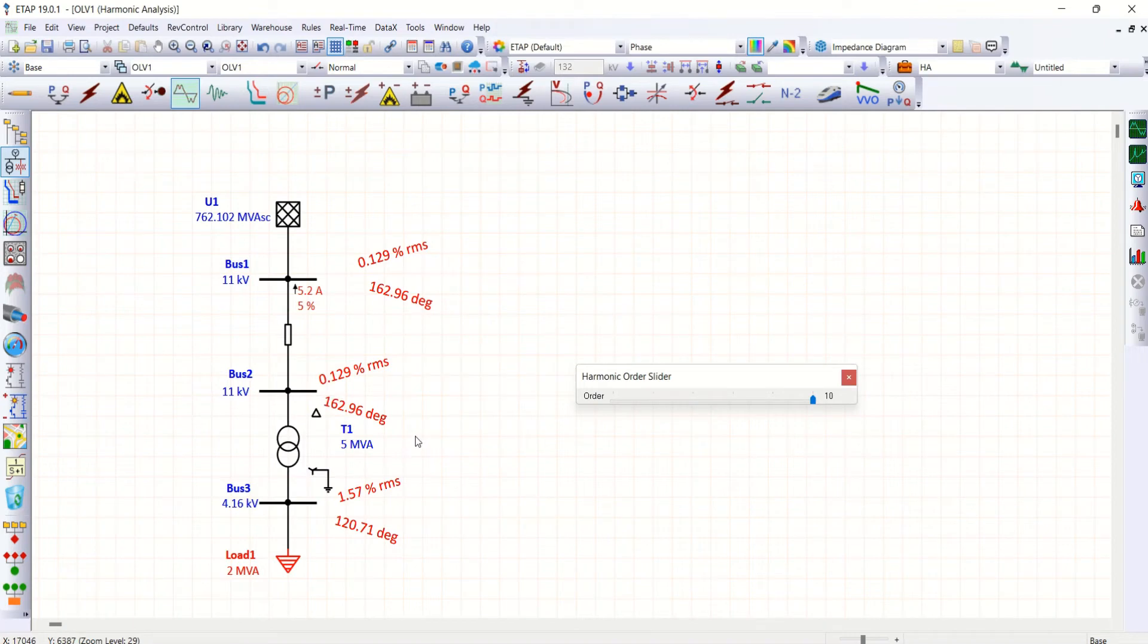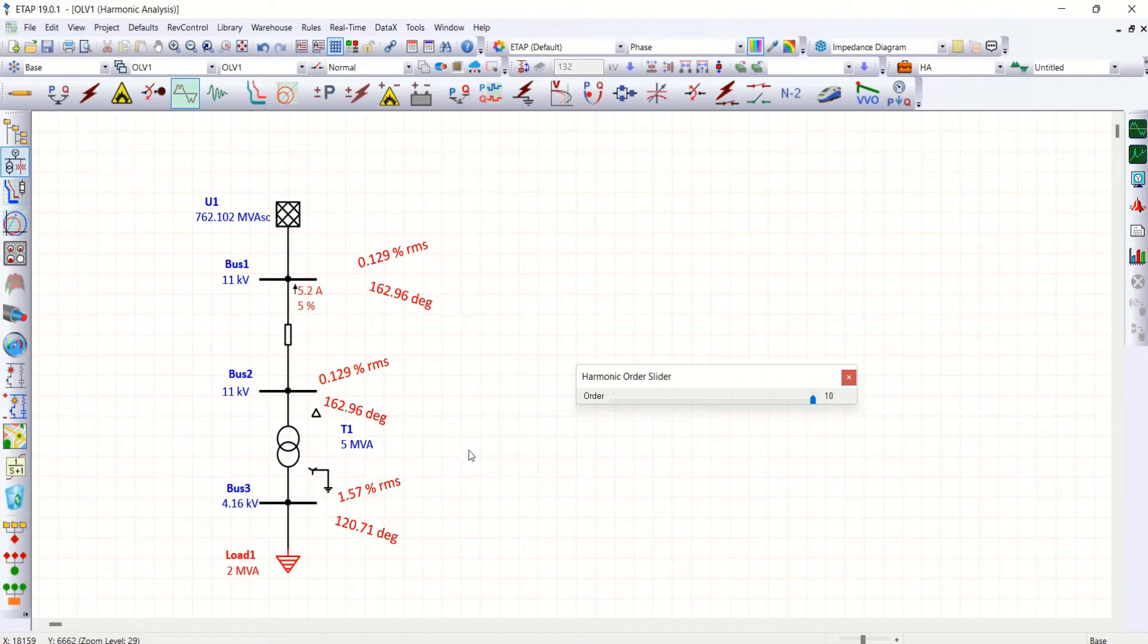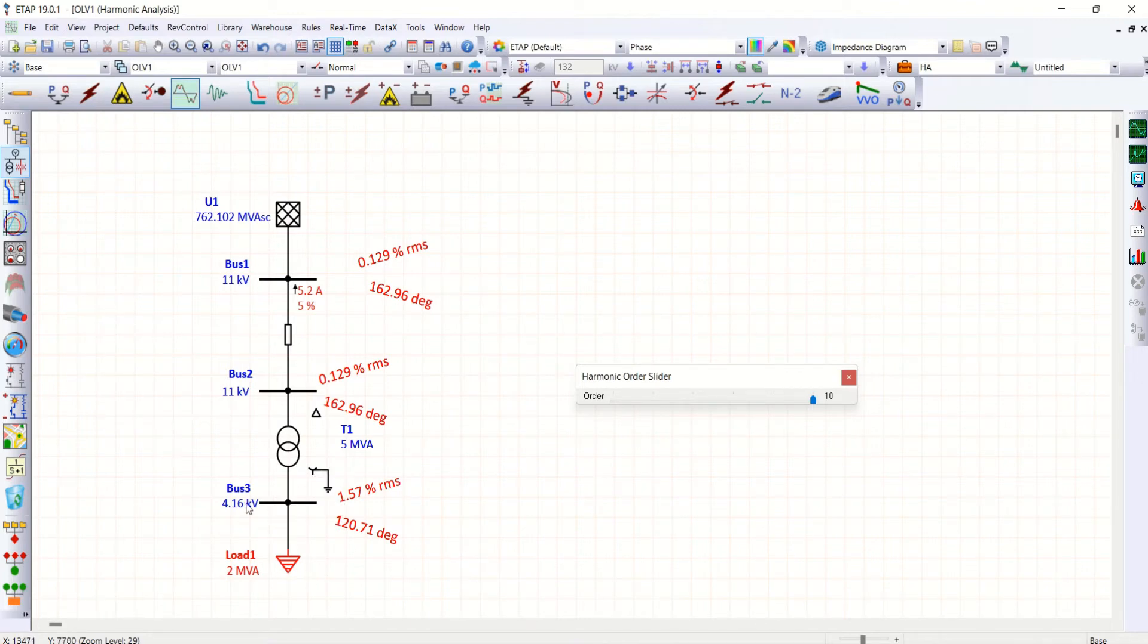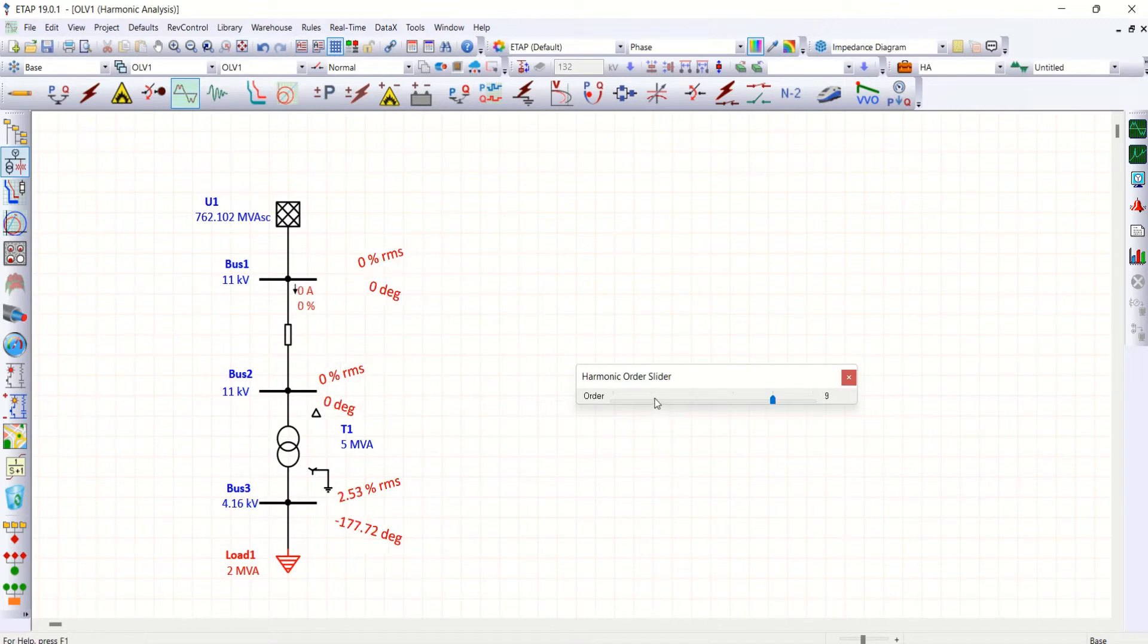That means triplen harmonics three, six, nine, all these three belong to zero sequence, so which is circulating here from this grounding star grounding of transformer to star grounding of a load. So that it is shown here in 4.16 kV.